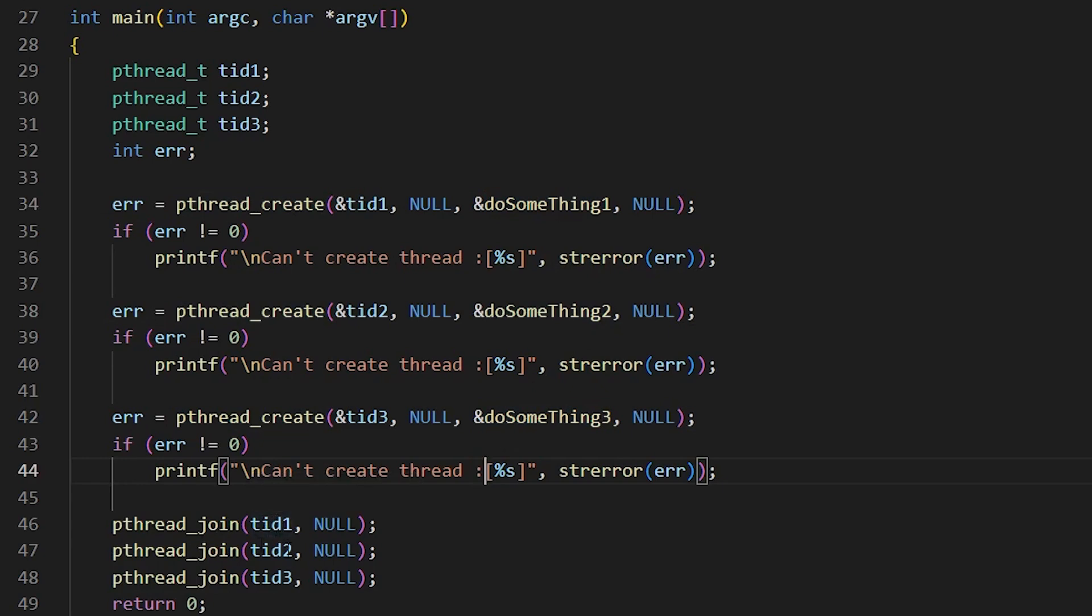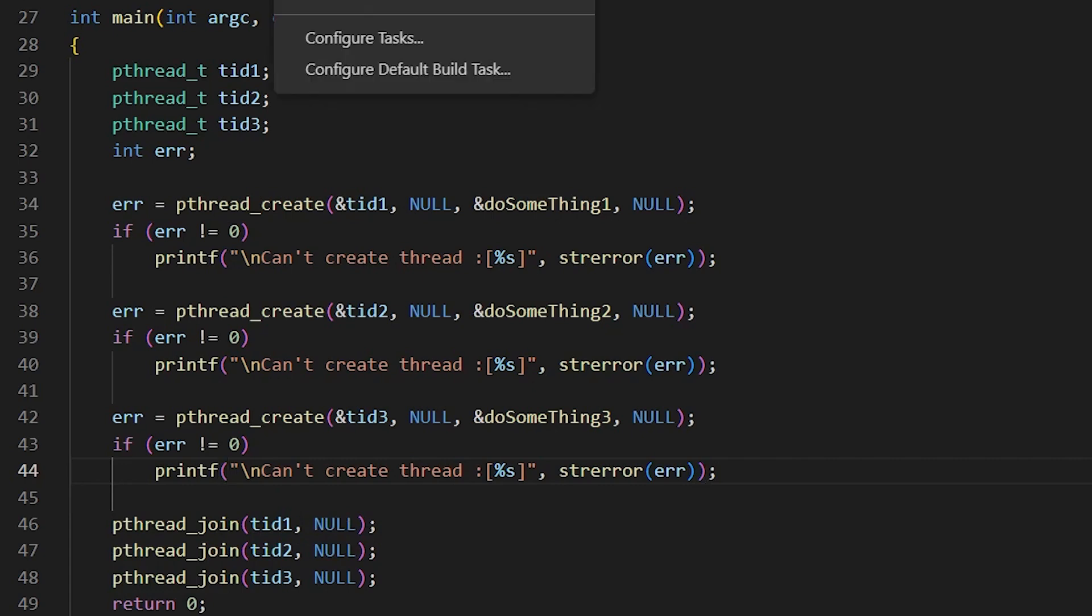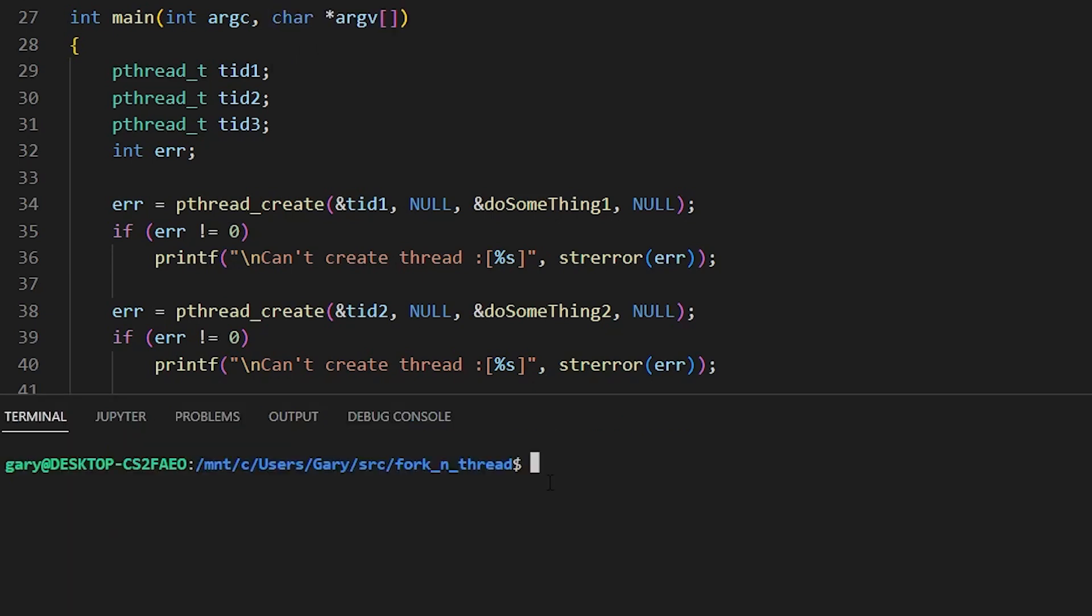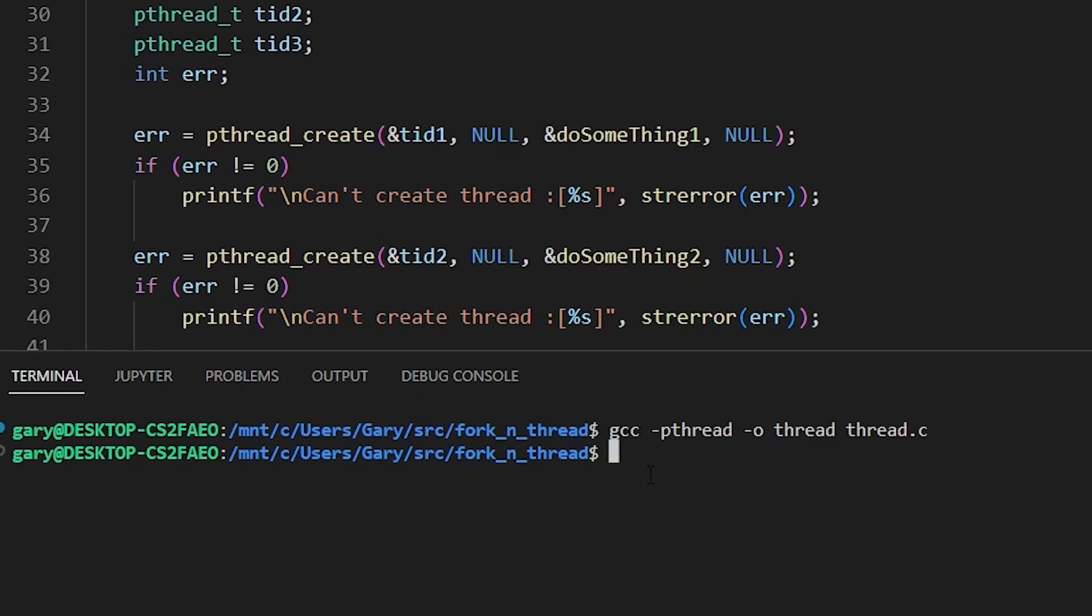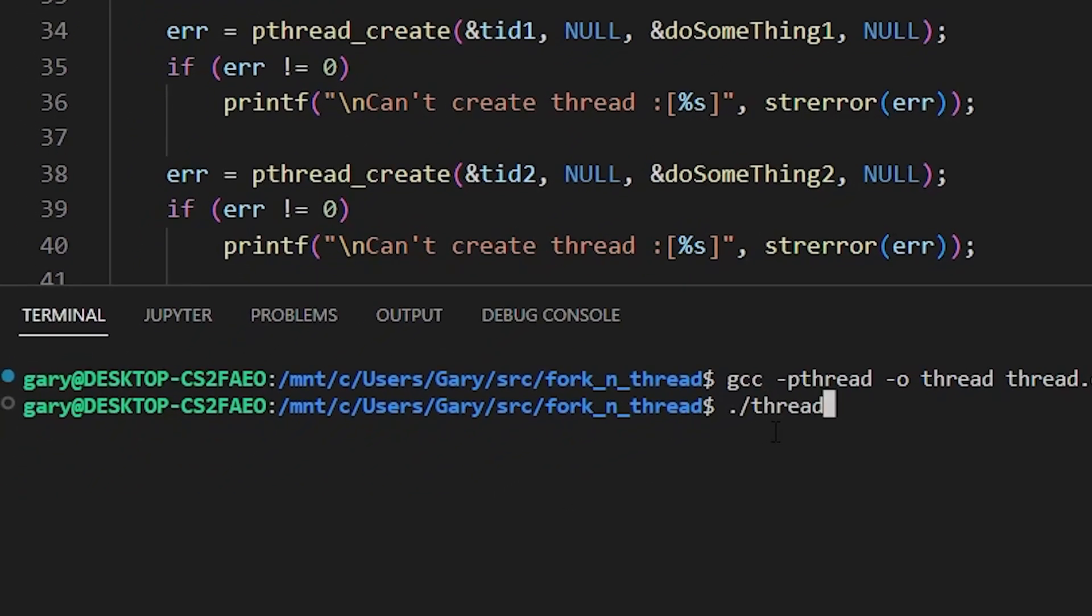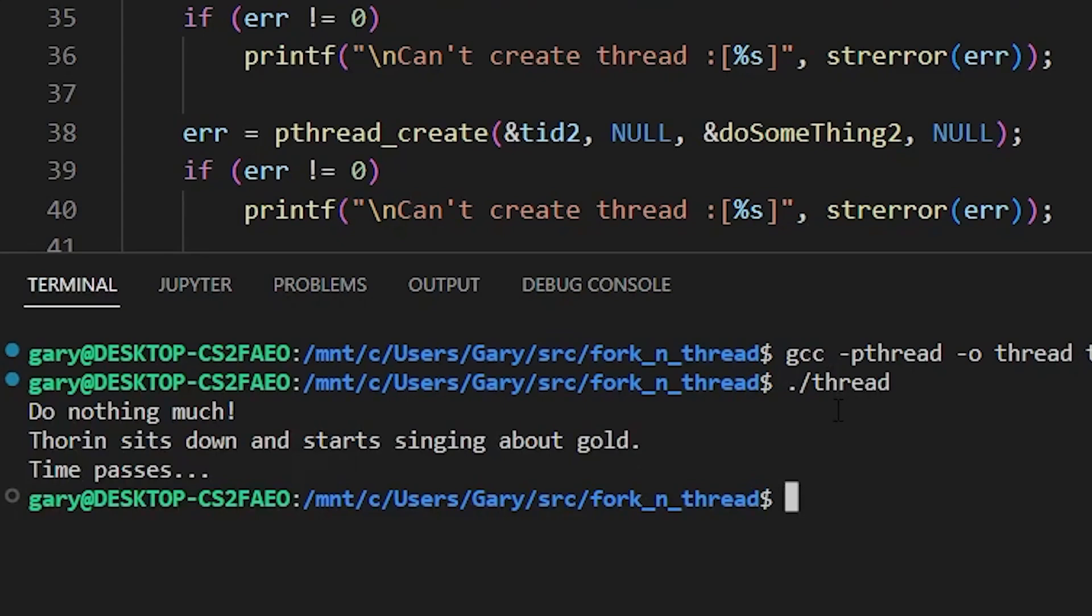and do something three. And at the end, I do a join on each one, thread id one, thread id two, thread id three, to wait for all three of them to finish. And then the whole program will exit. Okay, so let's try and run that and see what happens. We have to compile it slightly differently. We do minus p thread. So it knows it's using p thread minus o thread. And of course, we're compiling thread dot c. Okay, so now let's run thread. There you go. Do nothing much. Thorin sits down and starts singing and time passes. They basically ran inside the same process. But one of those, each one of those statements came out from a different thread. So a very simple example just shows you how to create the thread, do something very simple and then and then exit.